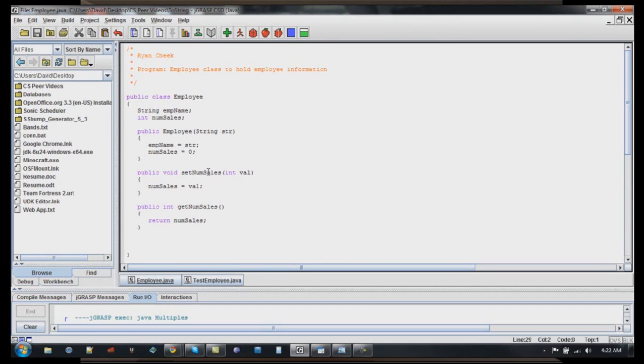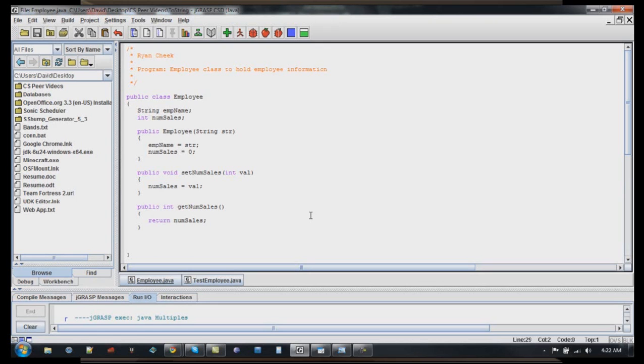So now what I'm going to do is I want to add a toString method. And as I said before, the toString method basically returns the state of an object. And what that means is, say you have three employee classes set up, and you want to check and see where each employee is and how many sales they've made. Well, you can call a toString method to return the employee and all their information, and you can just kind of see where each employee is at that state.